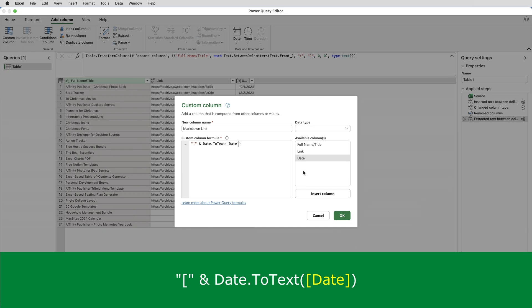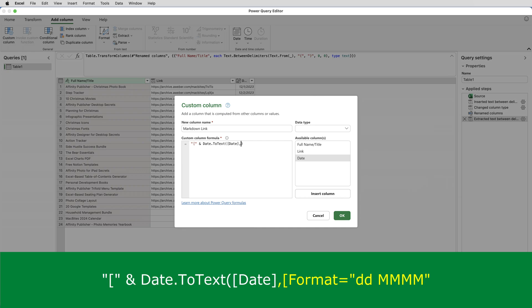Now, I want to display the date in a particular format. So I'll put a comma and then another square bracket and put format equals open double quotes, two D's and four M's. And again, that is case sensitive. The two D's must be lowercase and the four M's must be uppercase.